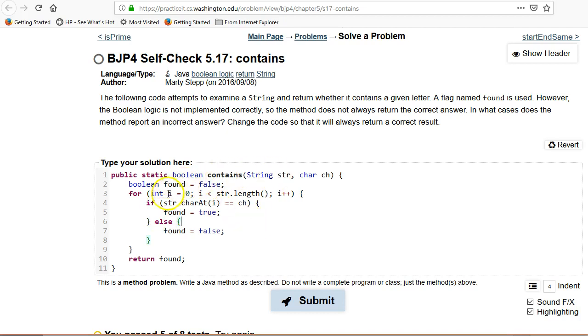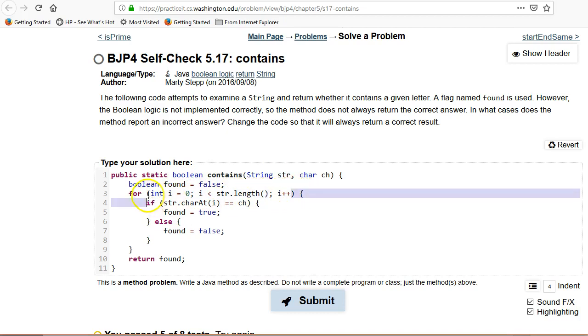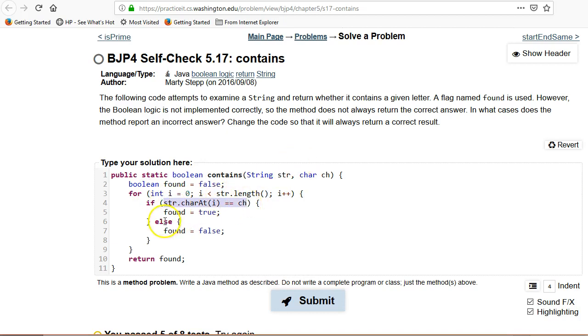So let's take a look at this. It's a simple loop. From zero to the string length, so it's looping over each character, so that part's correct.